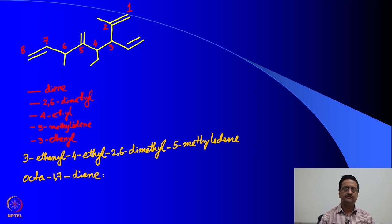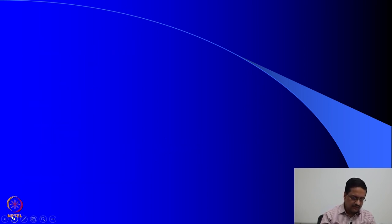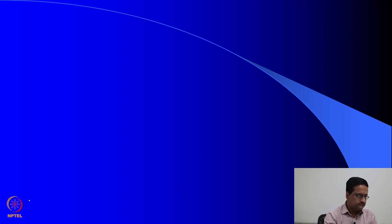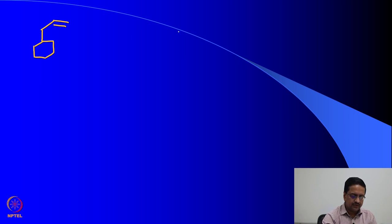Hope you are able to find out the name of this molecule. Now I would like to draw a different molecule where we have a cyclic ring system present. What we have is a cyclohexane moiety along with a slightly long side chain. A second molecule of similar type has a slightly different connectivity.